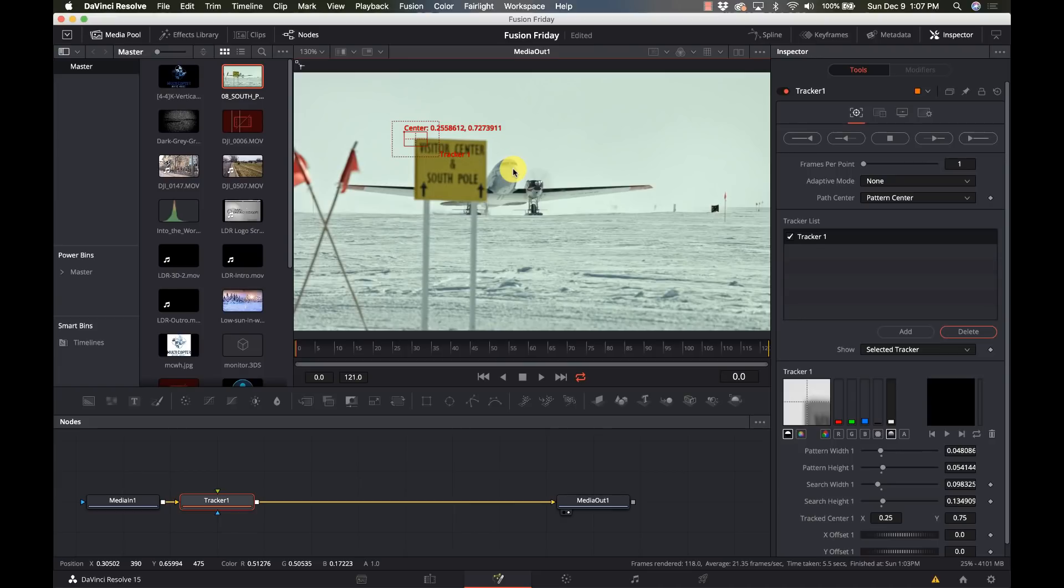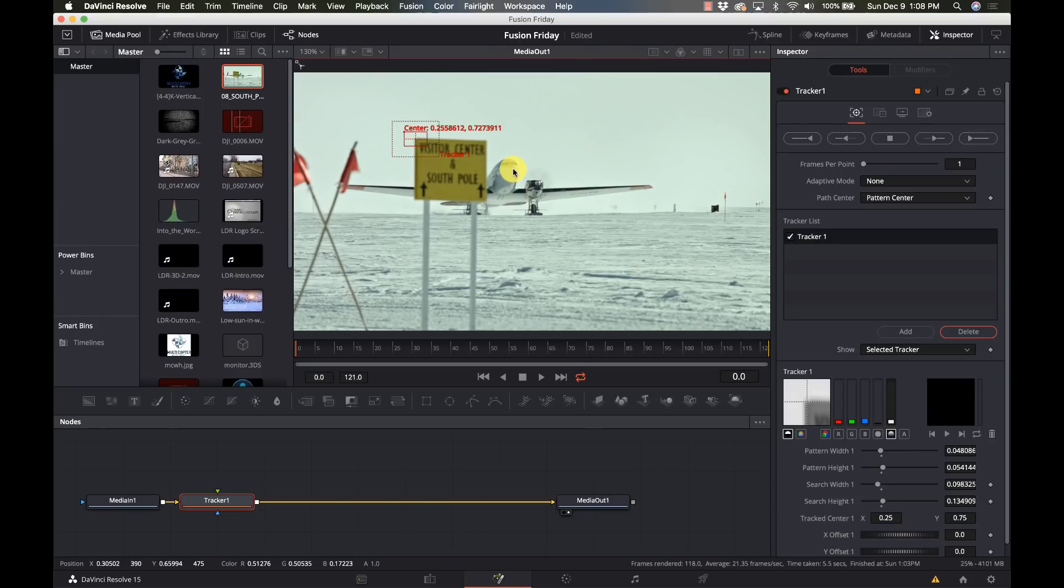I only need one tracker for this because I'm just stabilizing horizontal and vertical. If I was going to be doing more complex moves like scaling or rotation I would need two or even three or more nodes, but just for simple stabilization I just need one node.